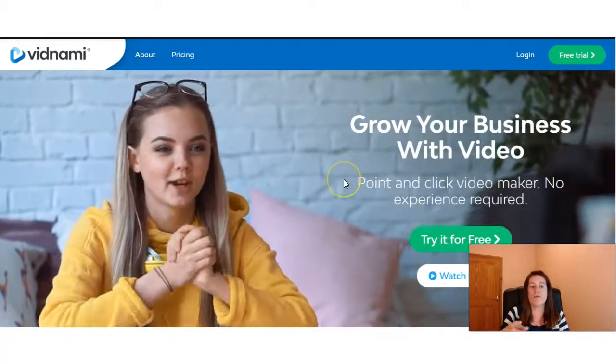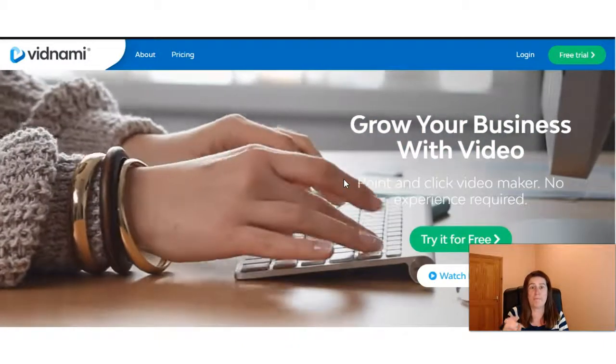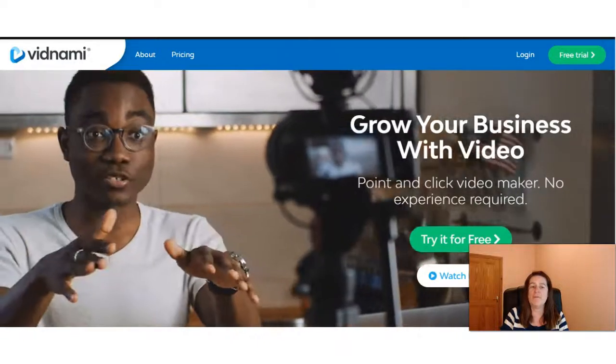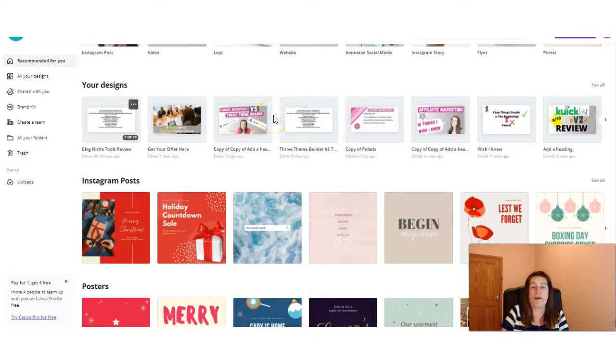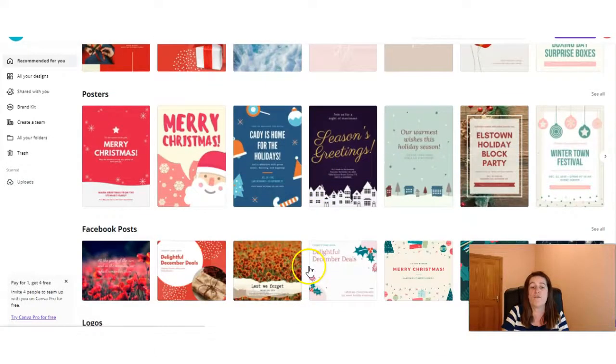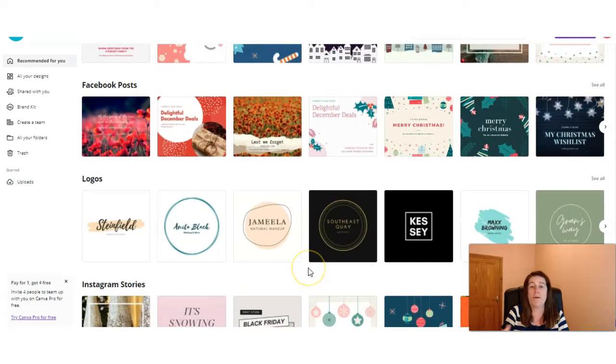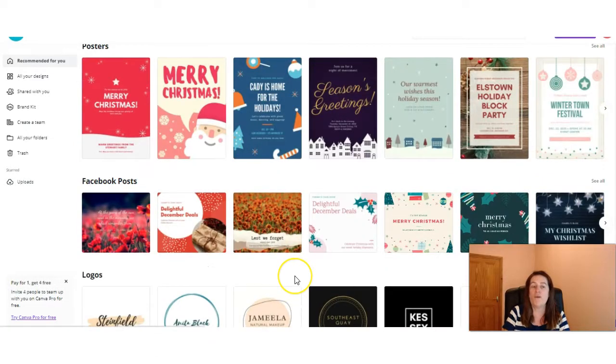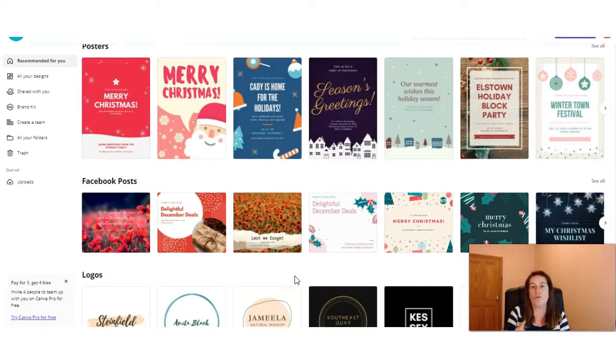Vidnami is more so a video making software specifically, whereas Canva is more known as a sort of graphics design platform where you can create different designs for your social media, create posters and so on. But for today's video, we're going to focus on the video making aspect of Canva and we're going to compare it to Vidnami's video making software.